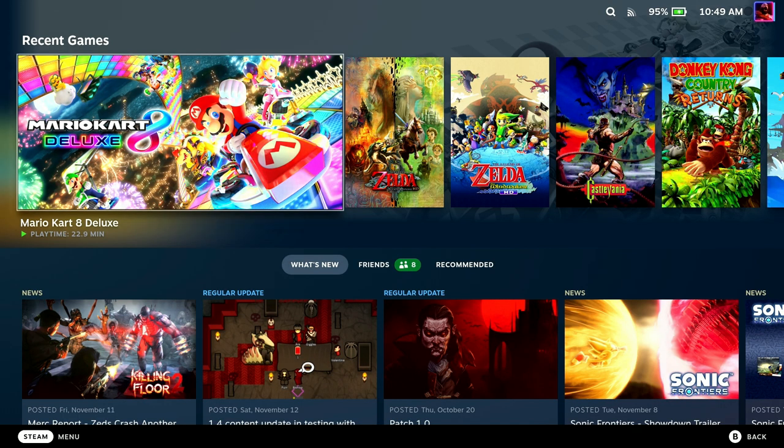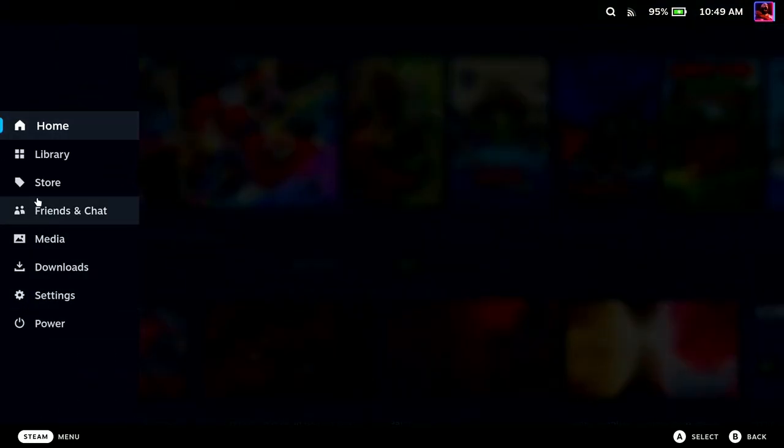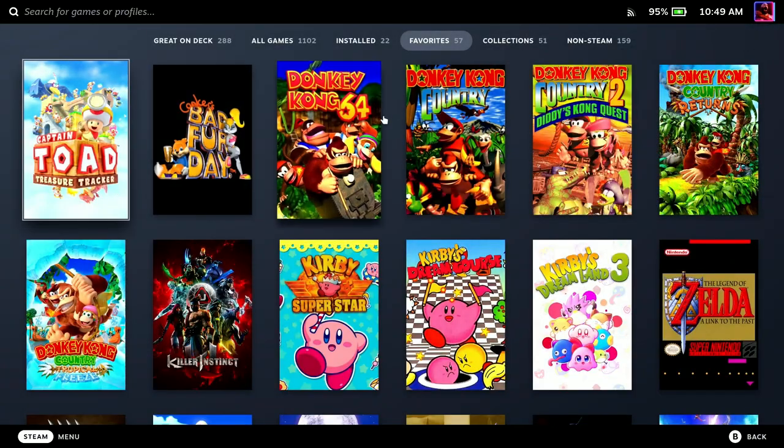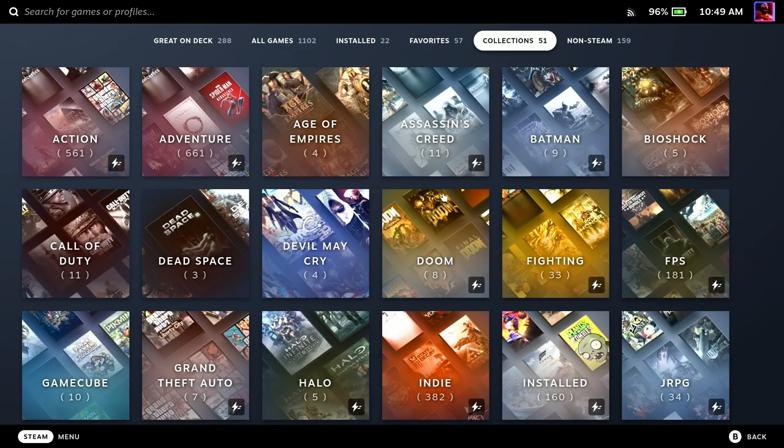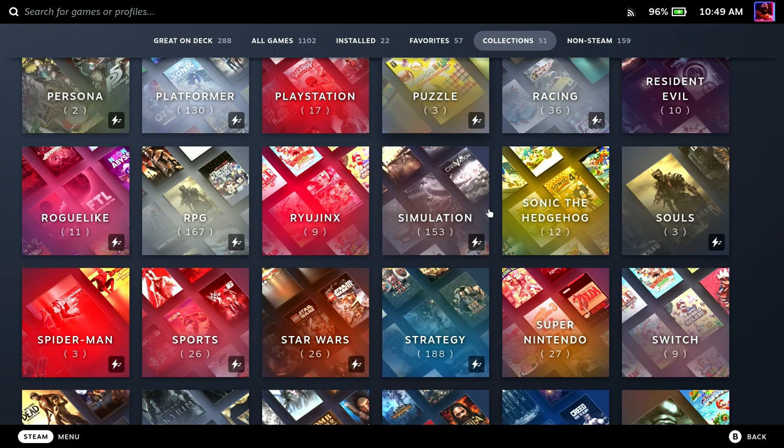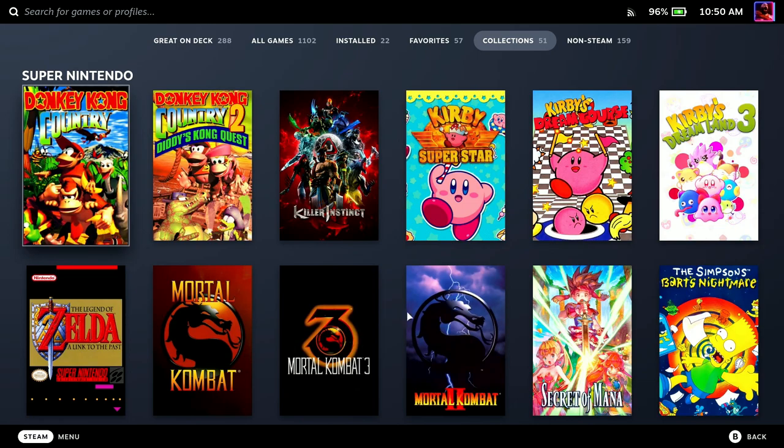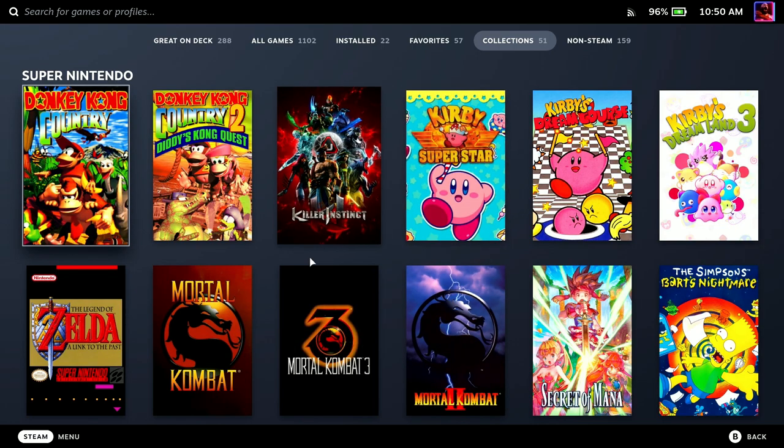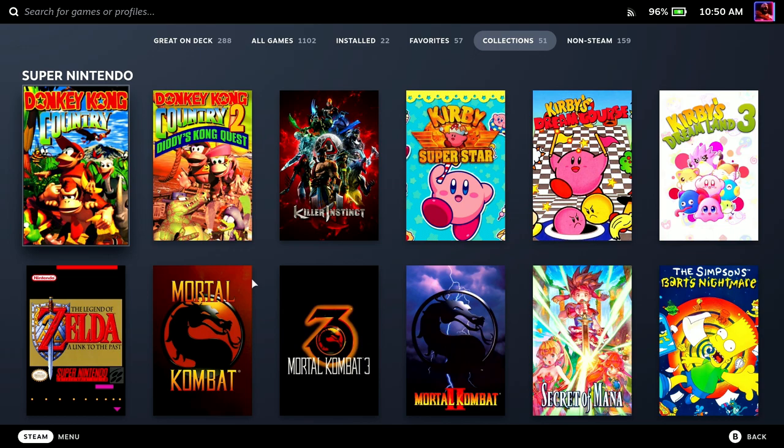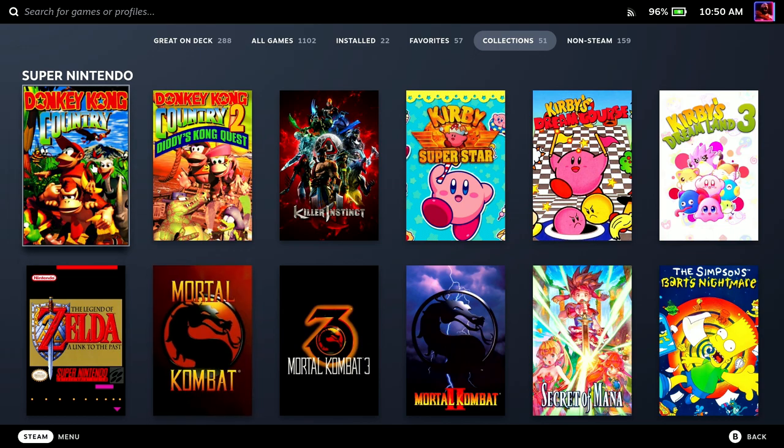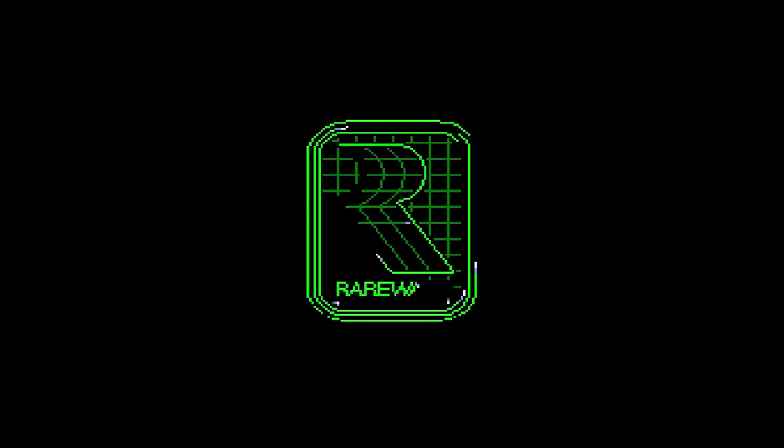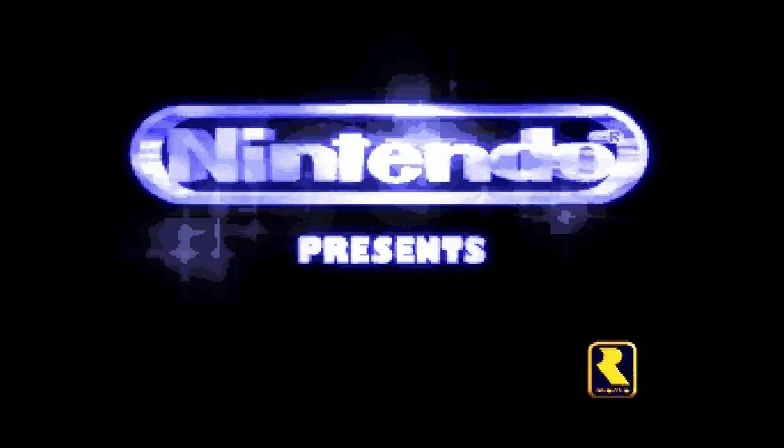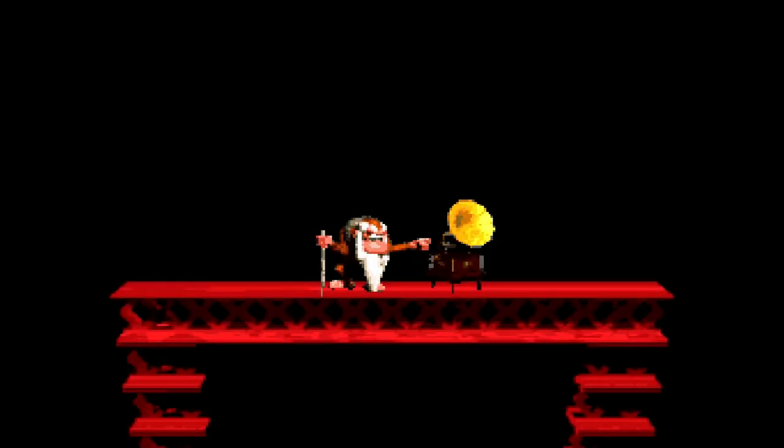All right, we're back in game mode here. Basically, we're just in game mode now just to test all this. I know it works, but I want to show you guys that it works and show you guys just how cool this can be. You're going to come back to game mode, go to libraries, and go to collections. Then you're going to find whatever you named your category to be. I named mine Super Nintendo. Let's go ahead and turn on Donkey Kong Country.